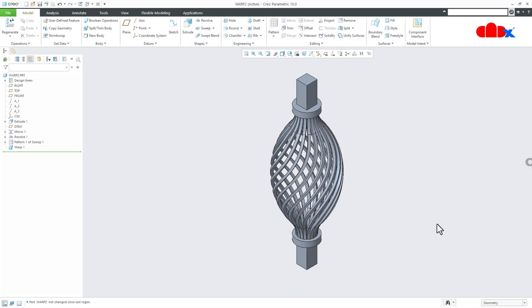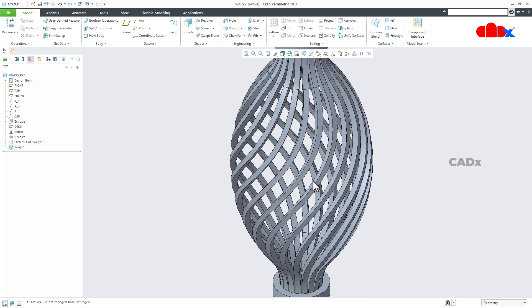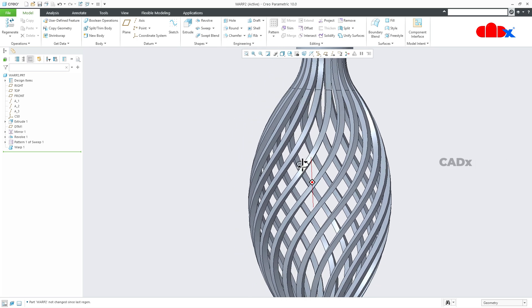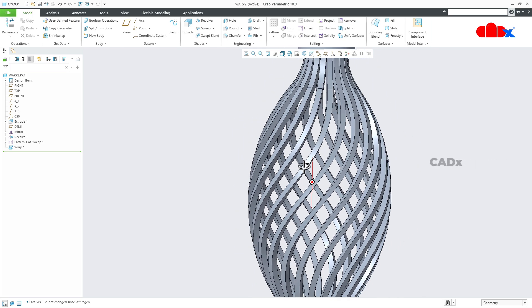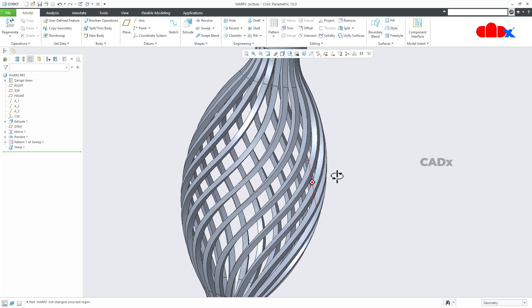Hello friends, Satyendra here. In this video, let's design a welding decorating component in Creo Parametric. You must have seen this in railing design and fabrication work.